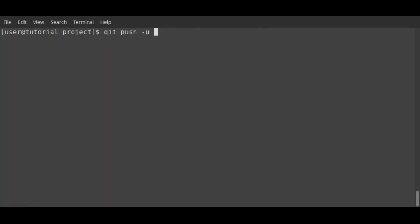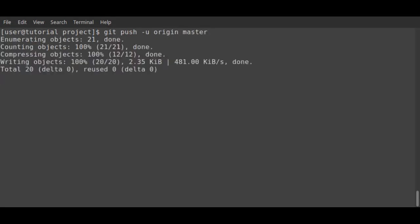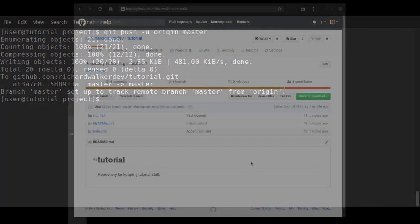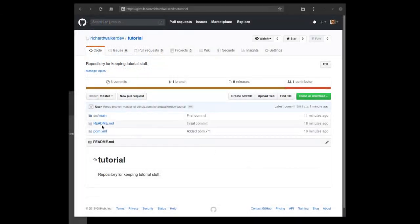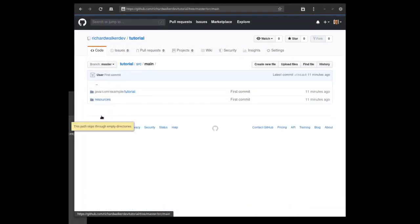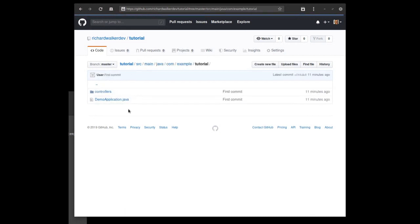And as you can see, the files from the Spring Boot project are now visible along with the readme that was already present in the repository.